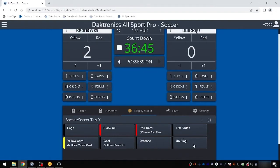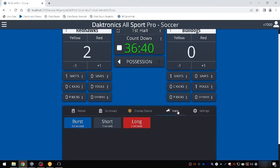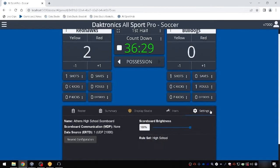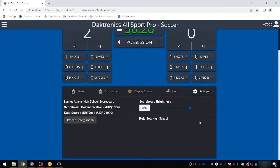If your scoreboard has a horn, it may be sounded using the various buttons on the Horn tab. Horn durations may be configured in the rules profile. The Settings tab shows the scoreboard settings, and if available, dimming levels for the scoreboard may also be adjusted.